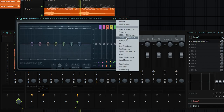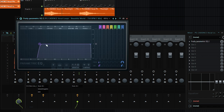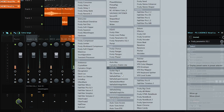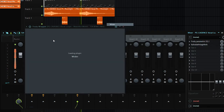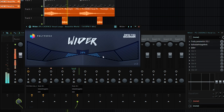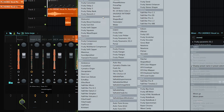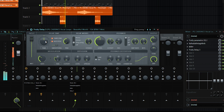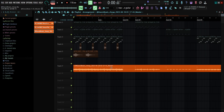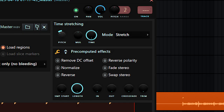For the last vocal I'll go to Fruity Parametric EQ and cut some of the lows, then add Valhalla Vintage Verb for a little reverb, then add Wider to widen it. Then I'm going to add a delay using the ping-pong preset and bring the wetness down.